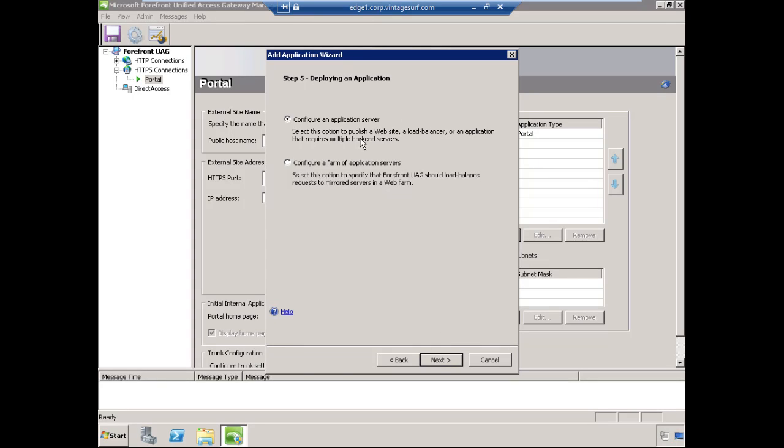We'll select the option to configure an application server. You do have the option to configure a farm of application servers. This is essential if you're publishing Exchange Outlook Web App and you have more than one CAS server. For high availability, many organizations deploy multiple CAS servers. In this case, Forefront UAG can publish the farm and provide the load balancing itself. In our environment, we have a single CAS server, so we're going to select the option to configure a single application server and choose Next.